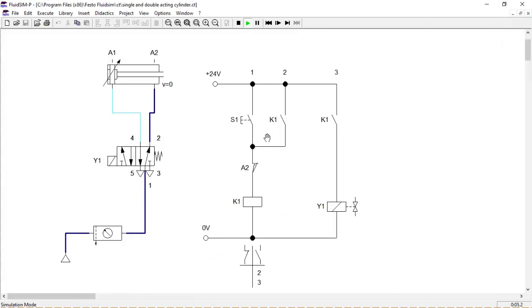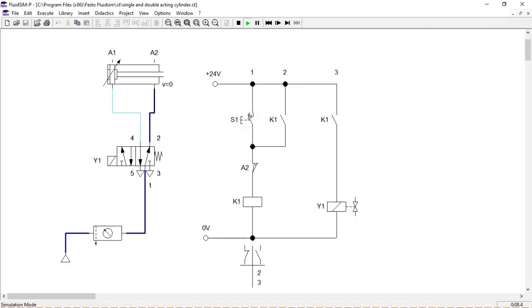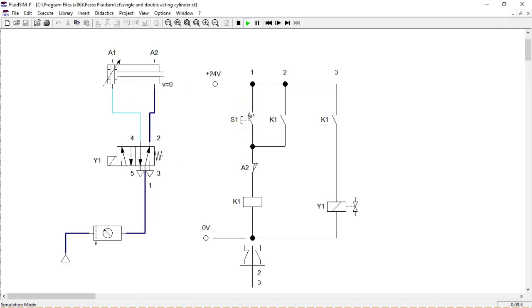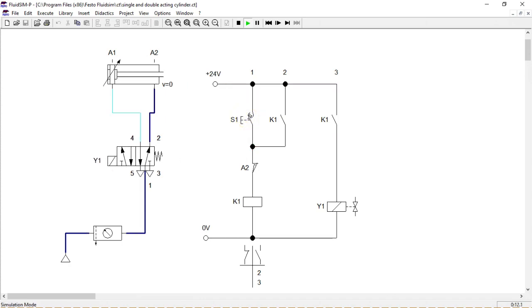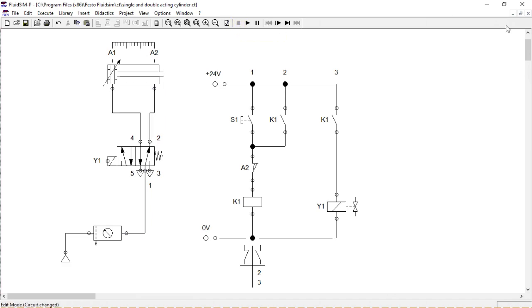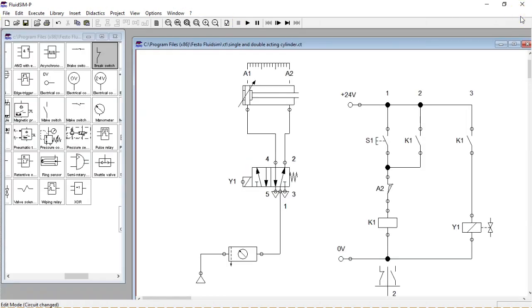When we press S1, the cylinder starts to extract. When it's fully extracted, limit switch A2 is activated and becomes open. This will de-energize K1, causing the cylinder to retract.